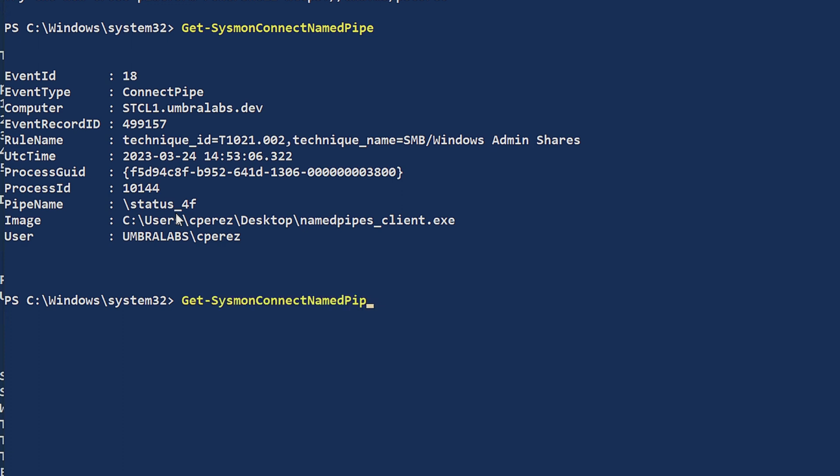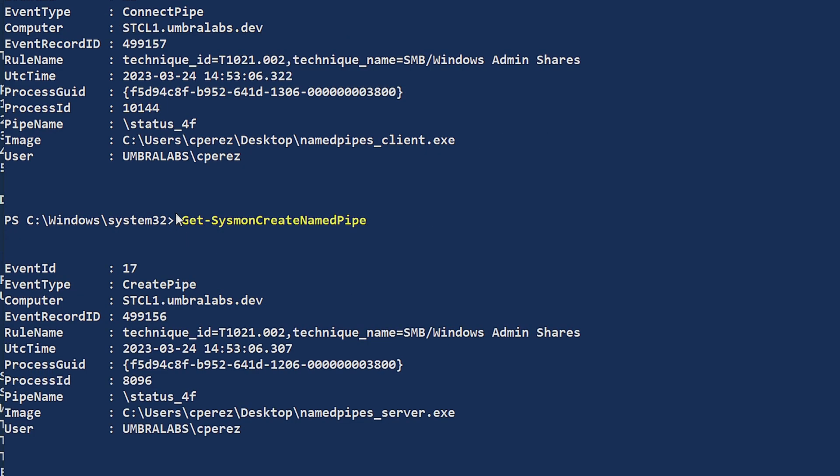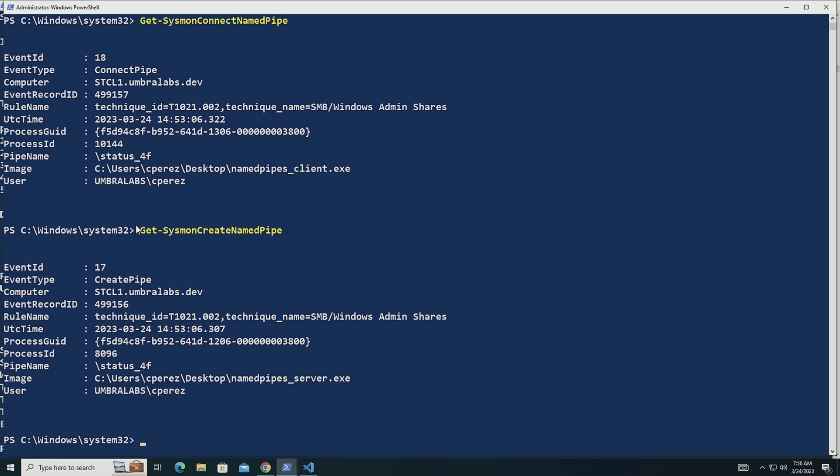So now let's look for create name pipe. So when the pipe was created to receive the connection itself. And here we can see name pipe server was the one that created it and we're able to tag specifically by that pipe name.